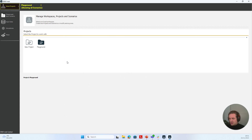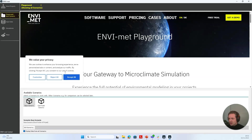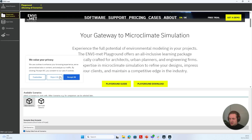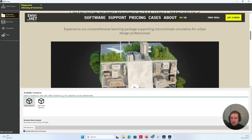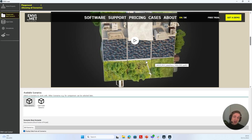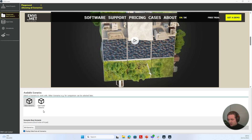Let's have a look at the different sections of the MVMED Central. If I go to Playground Base Scenario, we can see our playground website embedded here, where you can also download our playground guide — a learning tool you can access. You can also re-download the playground or watch a video explaining more about it. We can see our two available scenarios: the base scenario and the optimized scenario. If I now select the optimized scenario, I will see all of the data of this scenario in the Central.